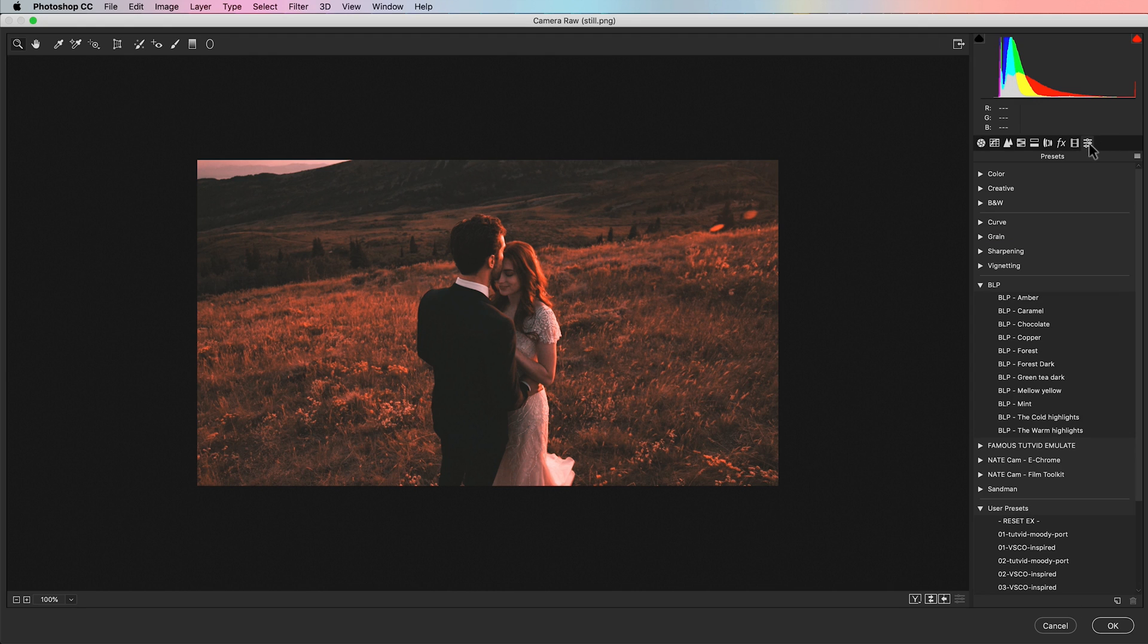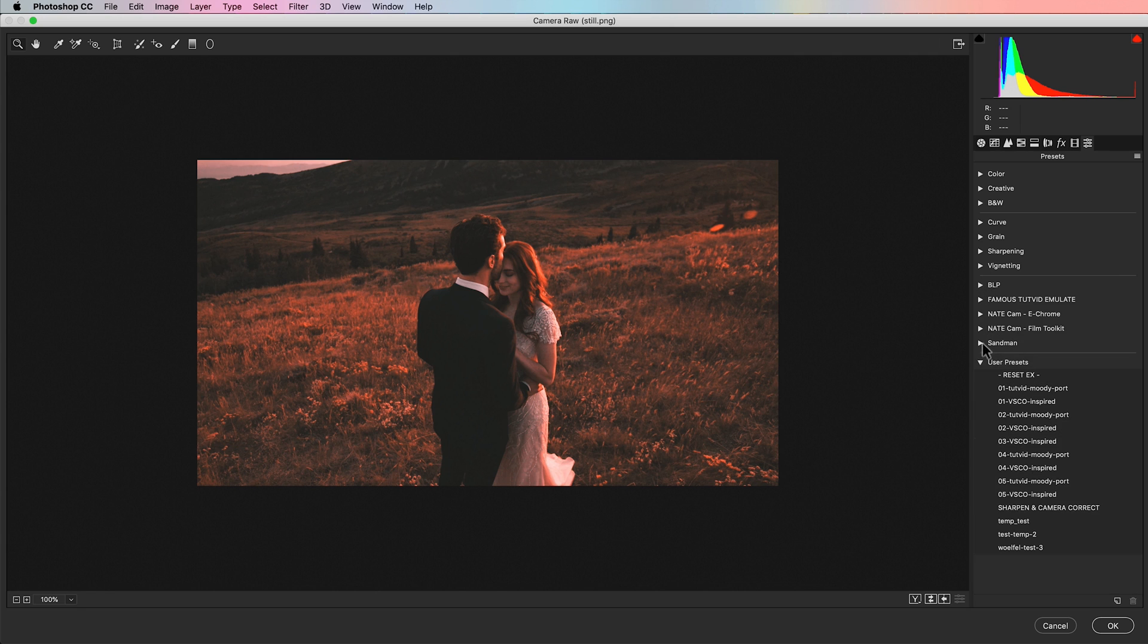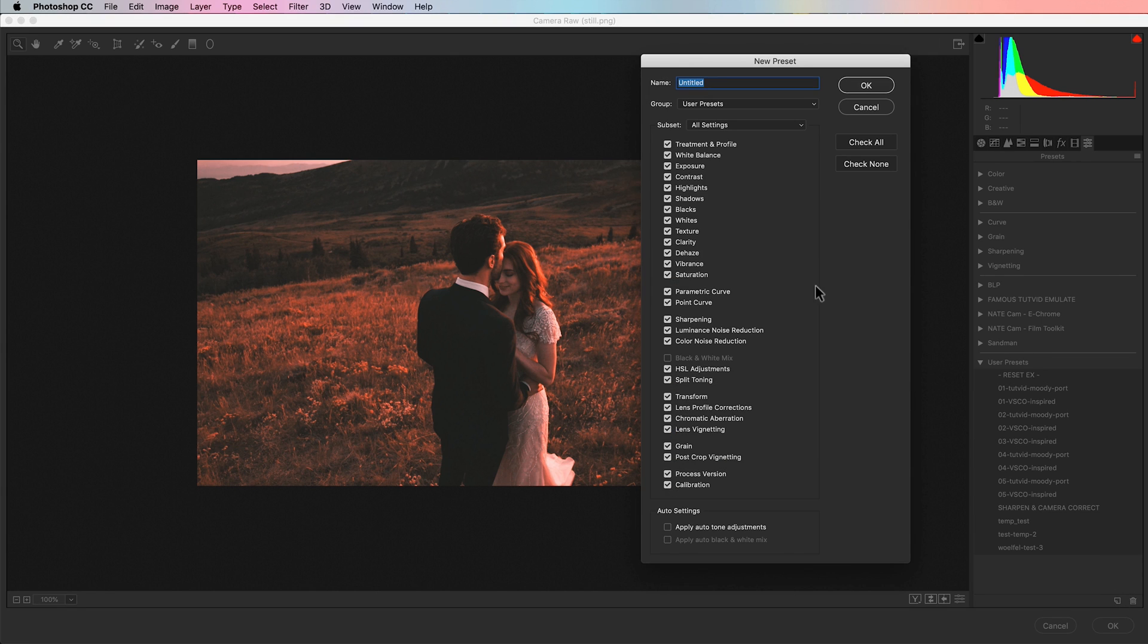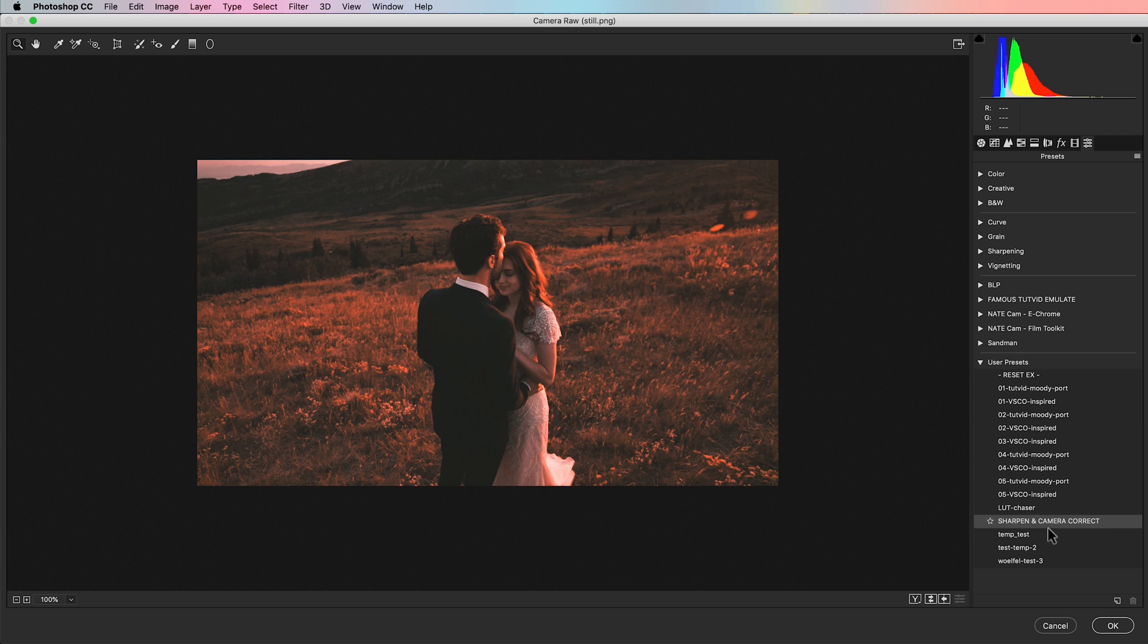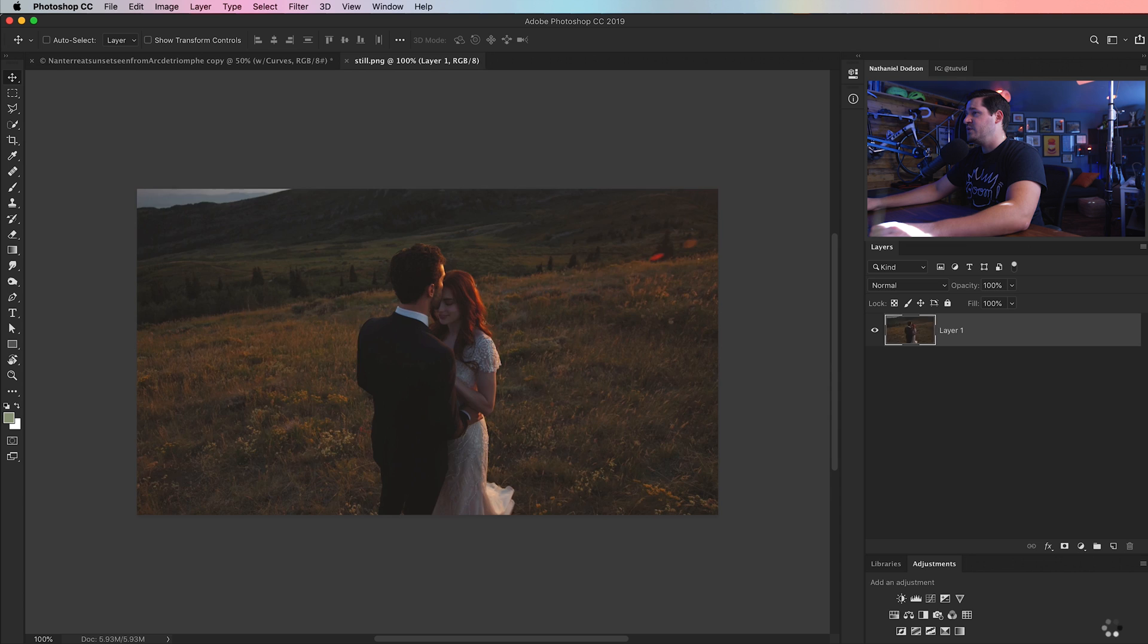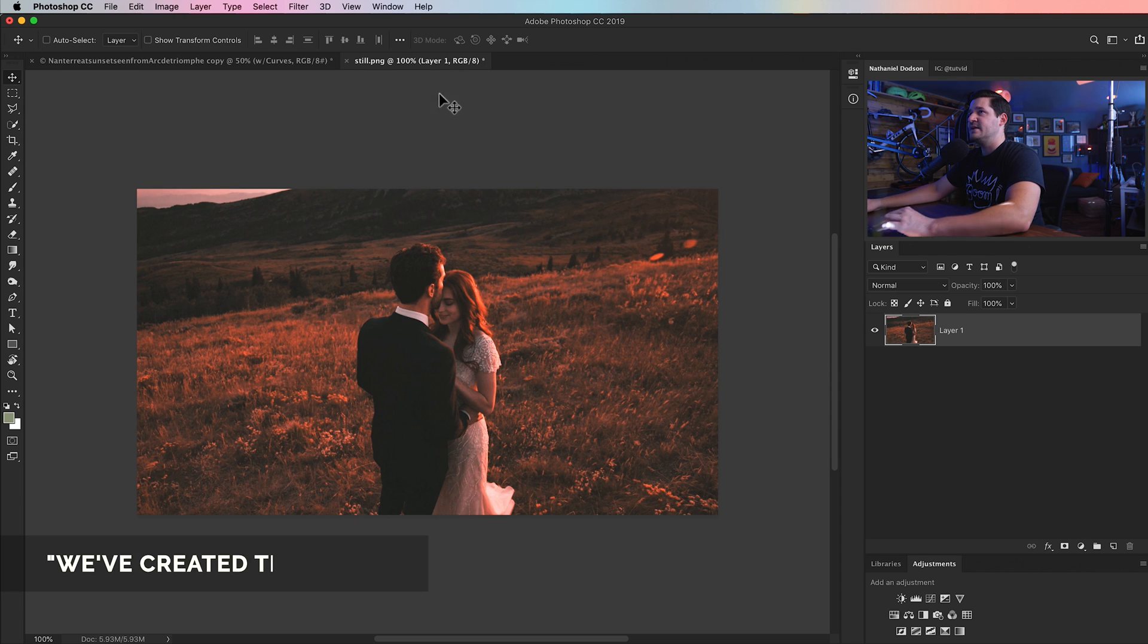All right, now what we need to do is come over here to the presets, and save this. So I've got my user presets here. I'm going to choose new preset, and I'm just going to name this, let's go LUT chaser, or something like that. I don't know, I'm just naming it, whatever. We can hit OK, and there it is, LUT chaser right there. All right, now we just hit OK. We've created the LUT.